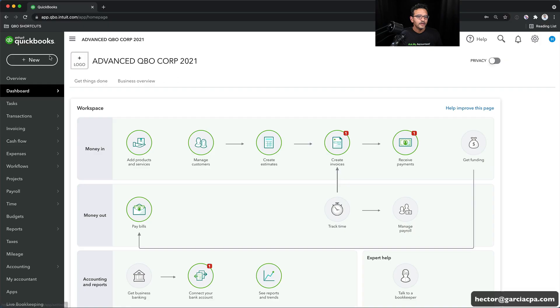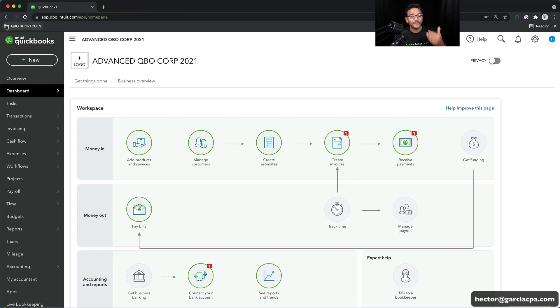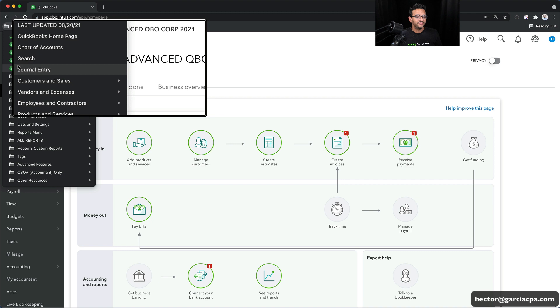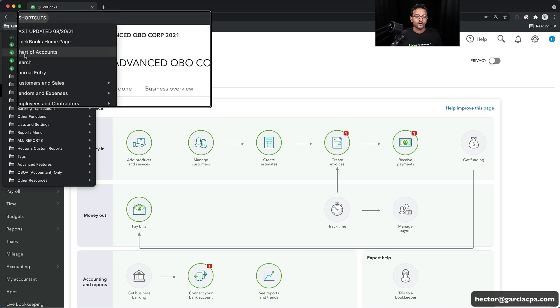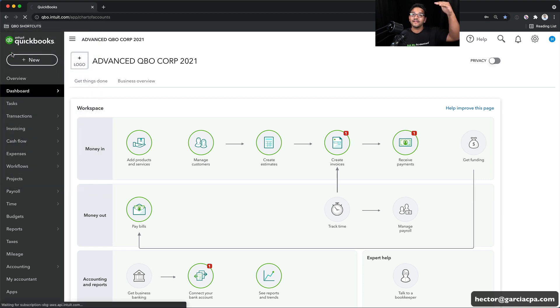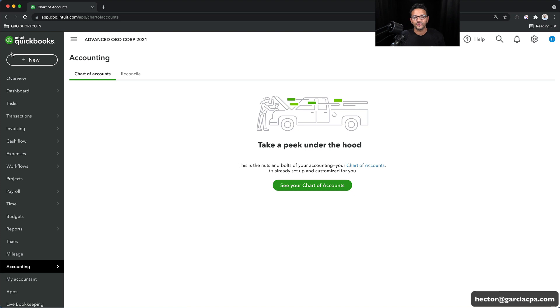In this video I'm going to show you how to make a custom shortcuts menu in your browser for QuickBooks Online. It will look like this — right here where it says QBO Shortcuts, that's a folder I created with a bunch of shortcuts in it. Once I click on that you can see we have a whole bunch of options. For example, if I want to go to the chart of accounts I simply click on it from that shortcuts menu and it jumps straight into the chart of accounts in QuickBooks Online.